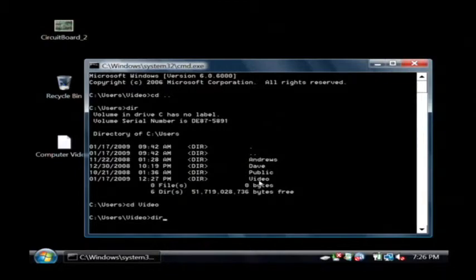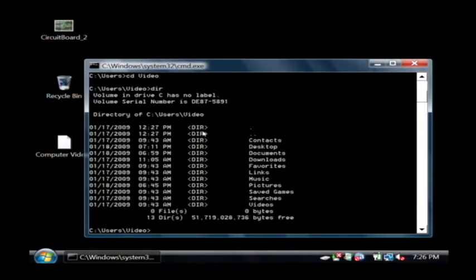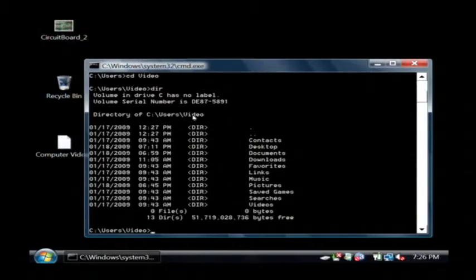and do a directory listing again, you can see that I now am showing the files and folders that are inside of this video directory.